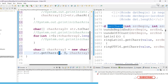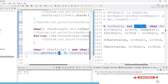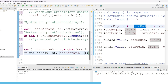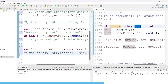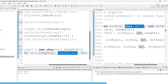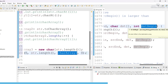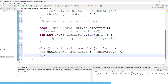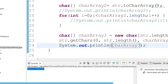The second parameter is the end — where the source is going to end, so str.length. The third parameter is the destination array — where you are going to store it, which is charArray3. The fourth is destination begin — where to start the beginning index of the destination, which is also zero. Print charArray3 and run. You can see we are getting output 'hello world'.